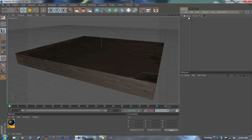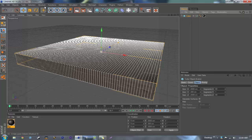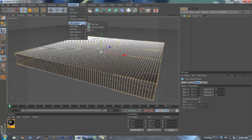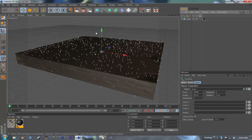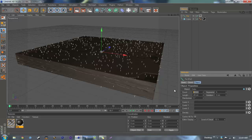Now we're going to want to go to simulation, hair objects, and fur. You'll see these little spiky white things — that is what your grass is going to be. We're going to want to put the count up to about 175,000.